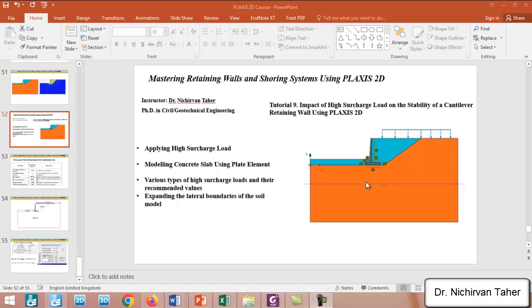Hello everyone, welcome back again to Mastering Retaining Walls and Shoring Systems using PLAXIS 2D. In this tutorial, tutorial number nine, we are going to investigate the impact of high surcharge load on the stability of a cantilever retaining wall using PLAXIS 2D.